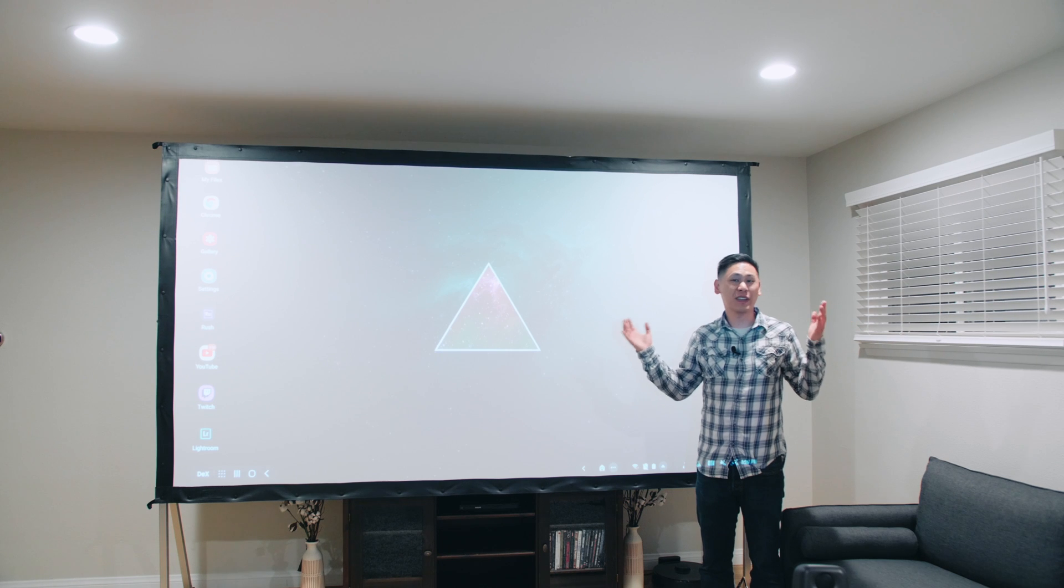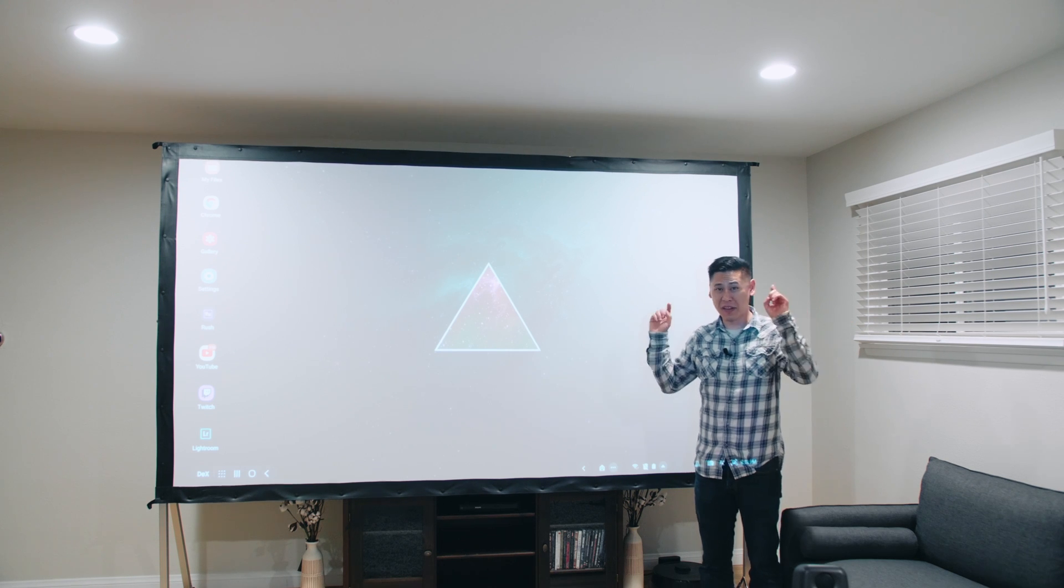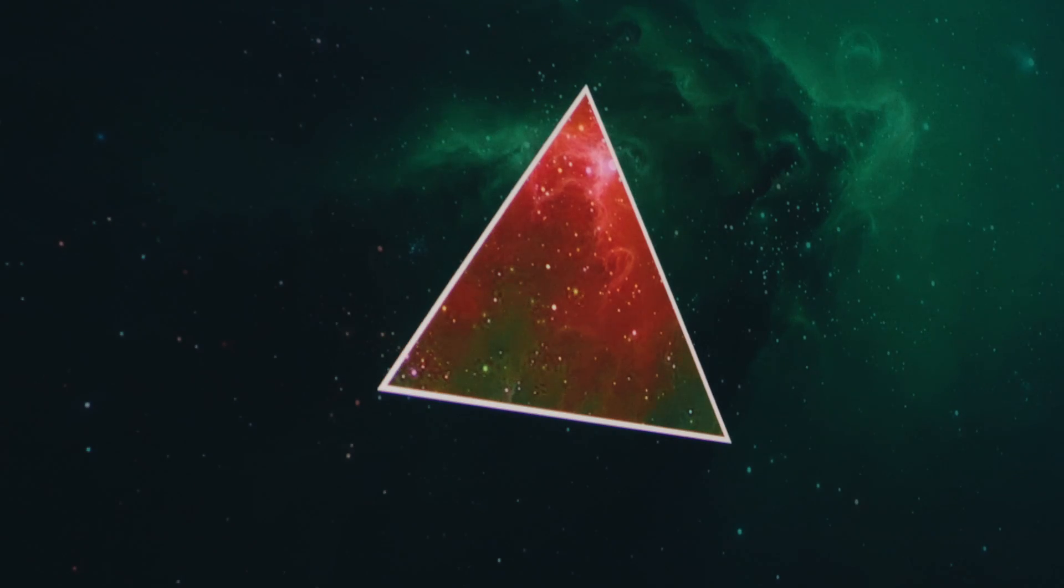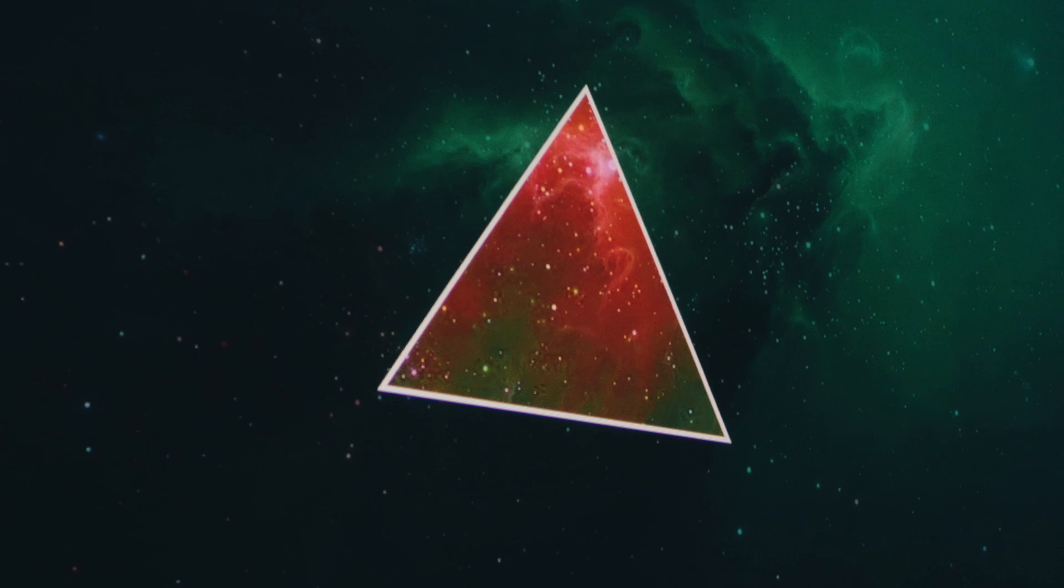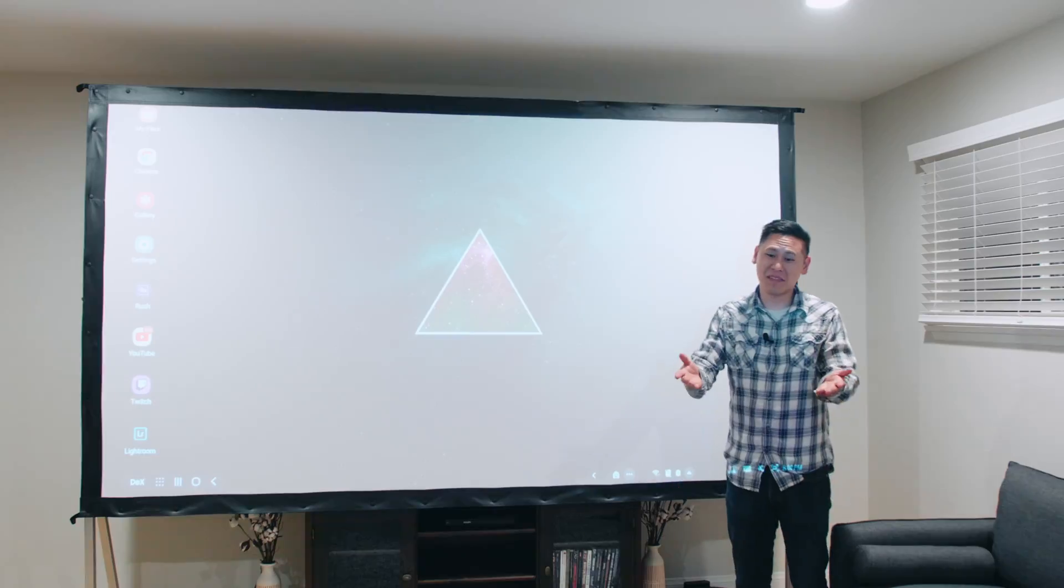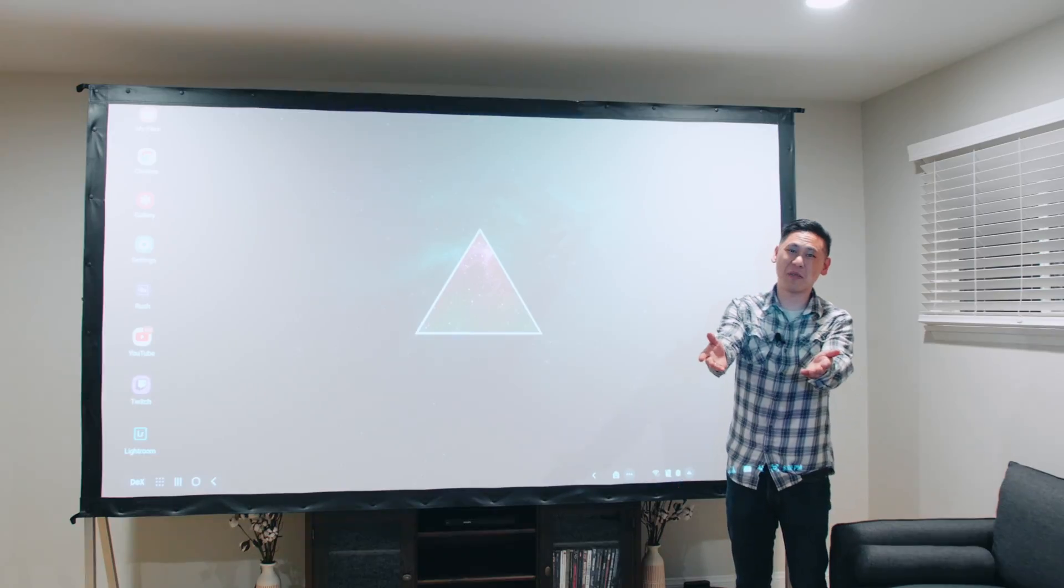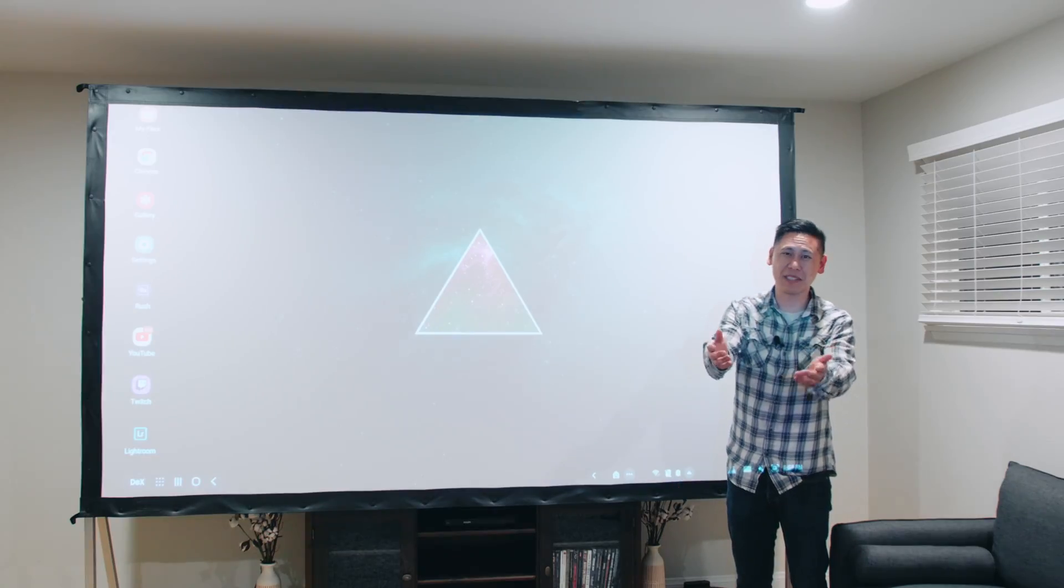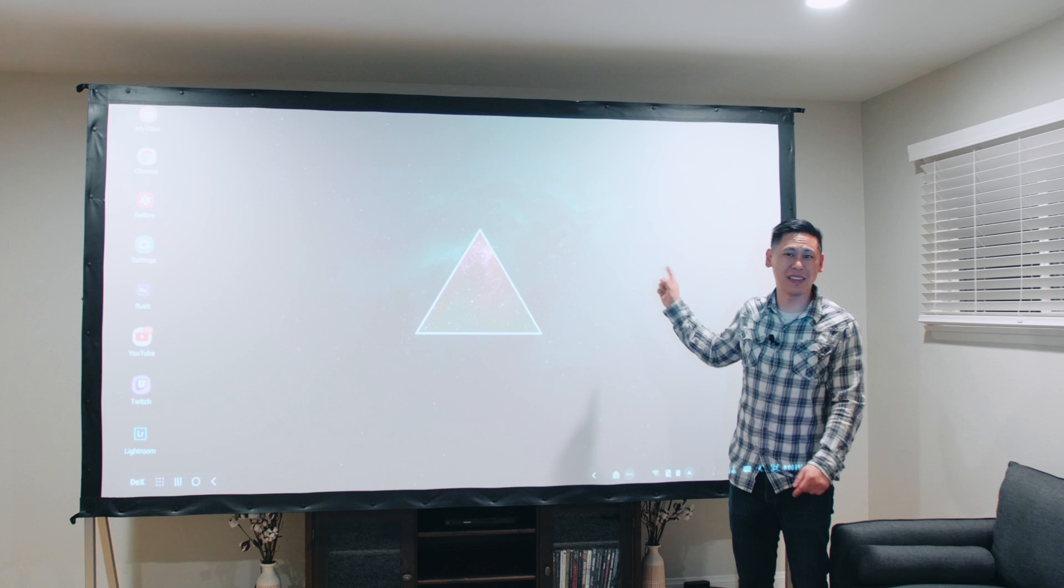And I don't know if you can tell in the video right now, but it's actually bright enough that I can see the image well enough, even with my lights on. And keep in mind, the one that I'm giving away is 1,500 lumens brighter than even this one.